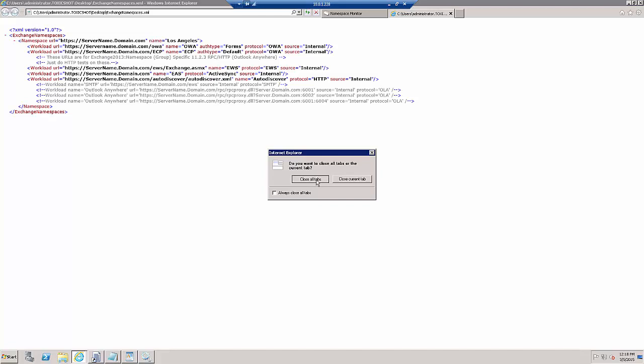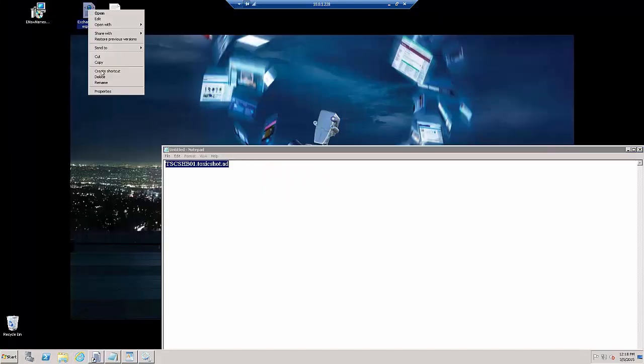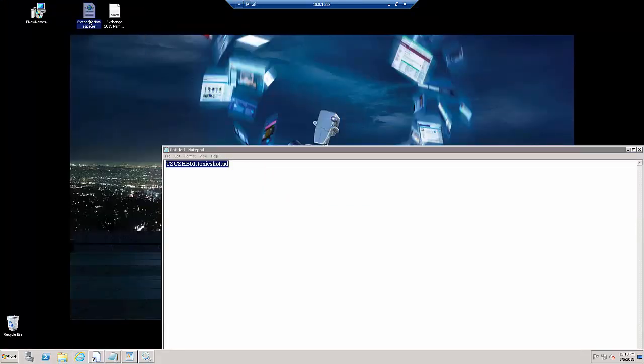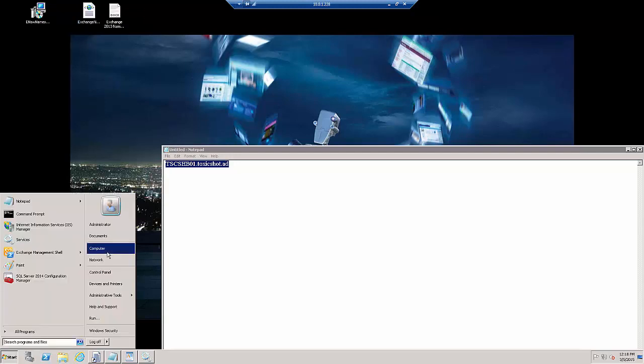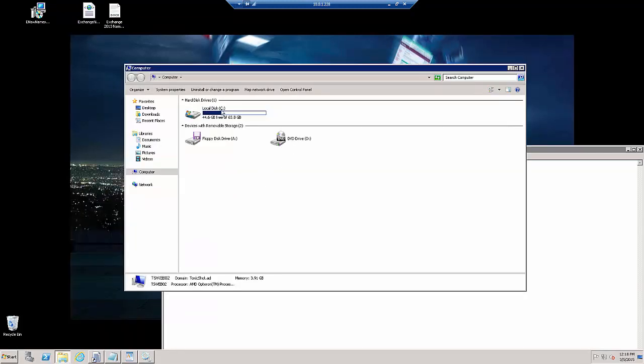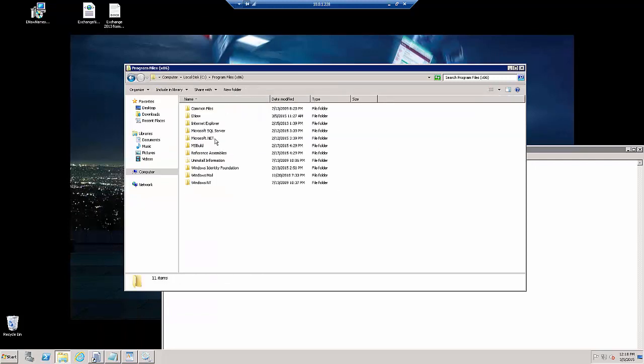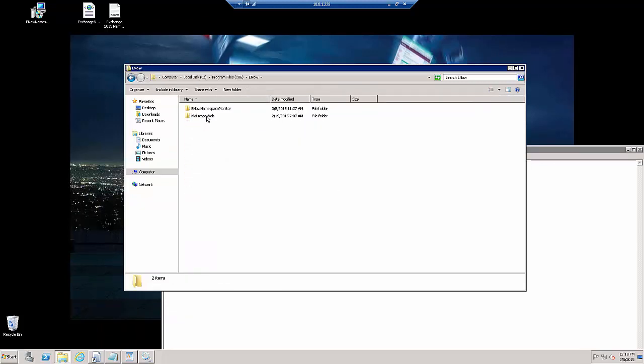So now, we're just basically going to take this XML file, copy it, and we're going to paste it in a folder here. So we're going to go to Program Files, E-NOW.